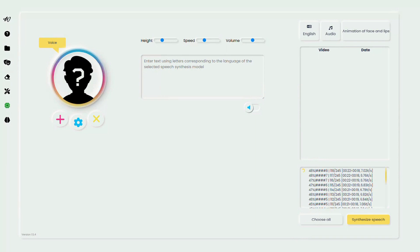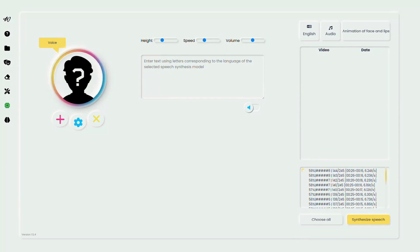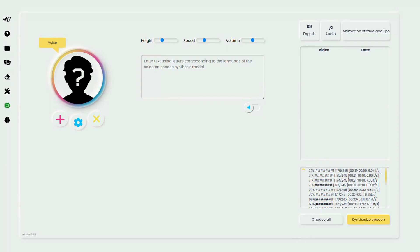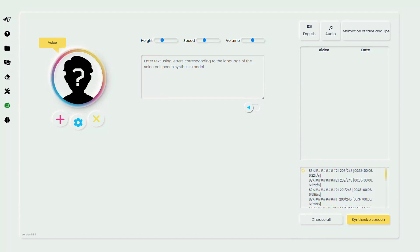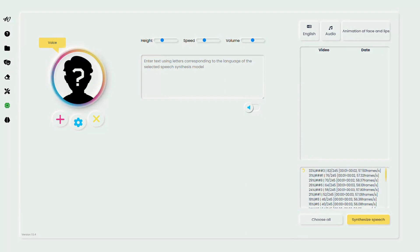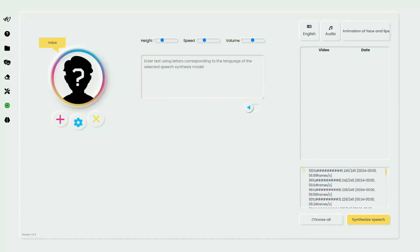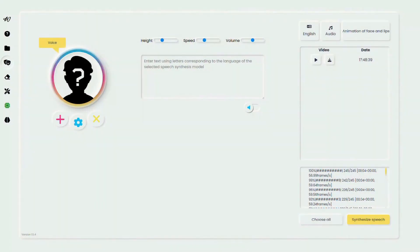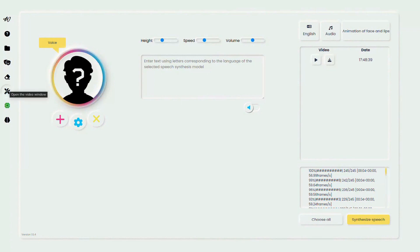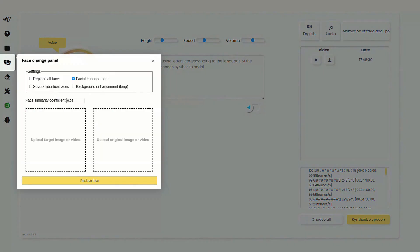Now, let's talk settings. You have options to enhance the face or the background and checkpoints to decide whether to replace all faces or to acknowledge the presence of multiple identical faces in a single frame. A critical tool at your disposal is the face similarity coefficient. This dial helps you control the quality of the face swap, taking into account factors like video quality, face size, and the number of faces present.